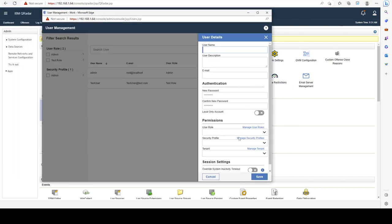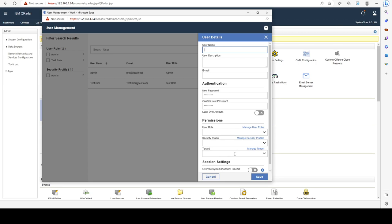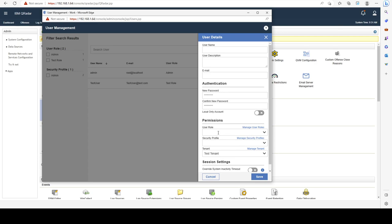And let's add a new one. And in here, we can see that we can select the test tenant as our user tenant. And we can also change the user role and security profile, like we've seen from previous videos.